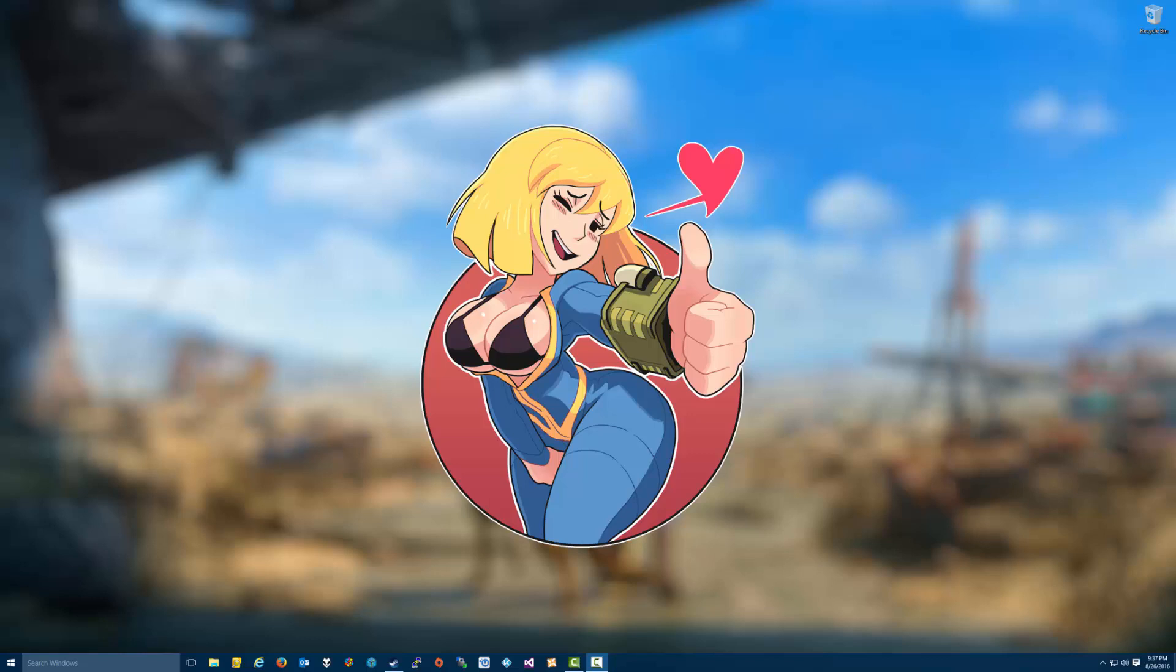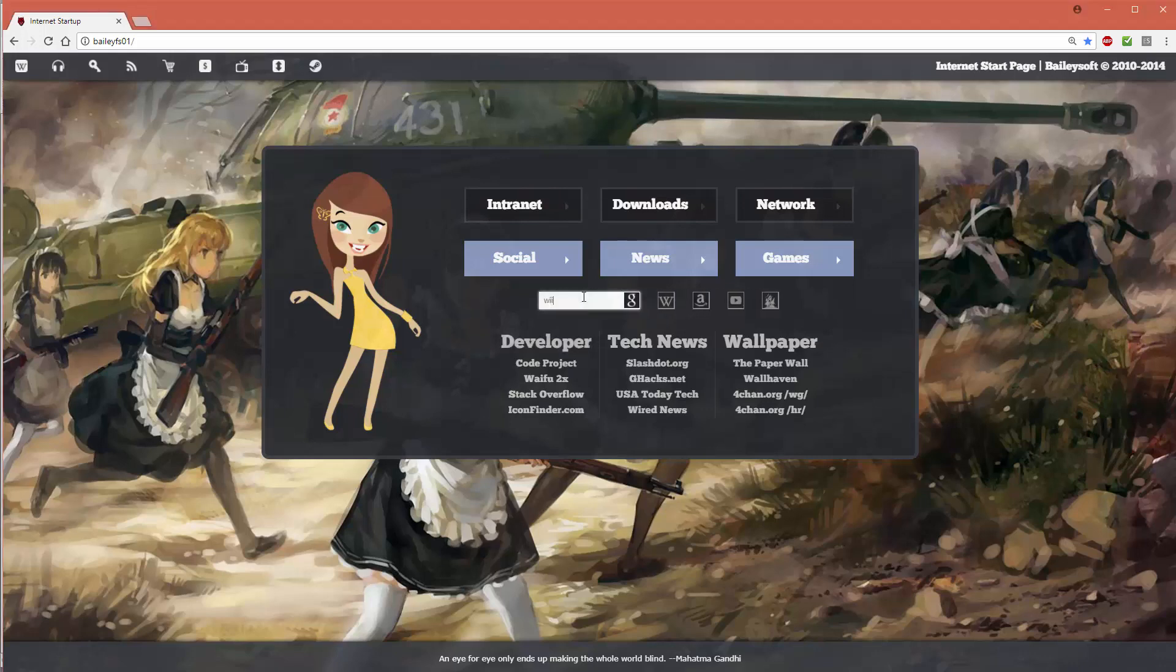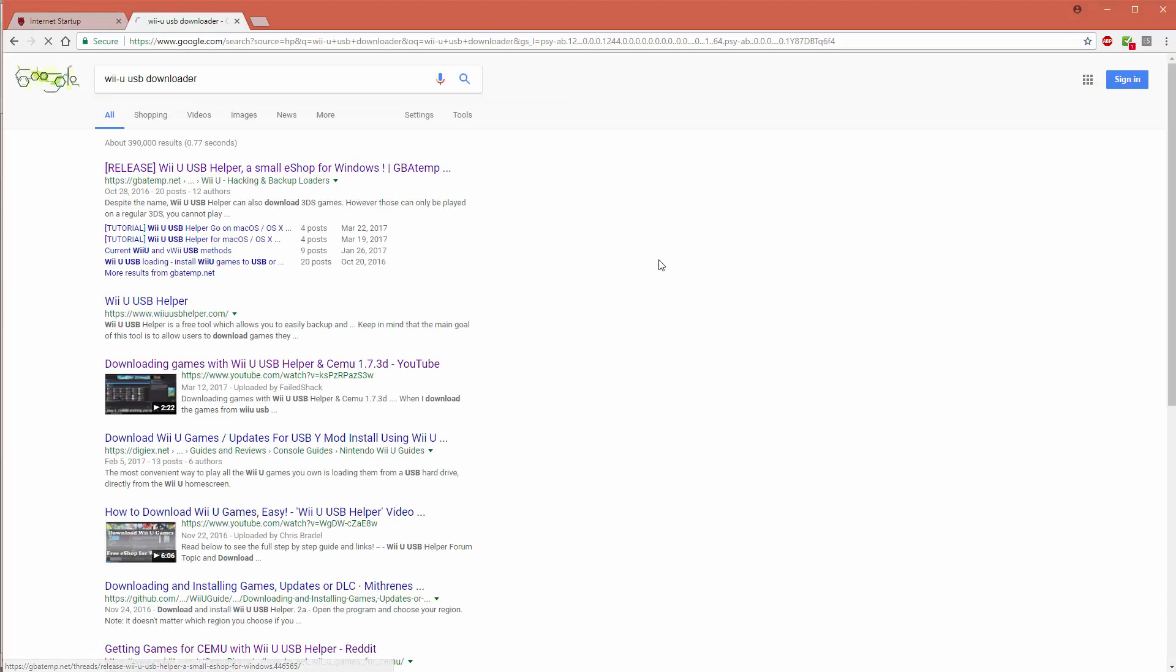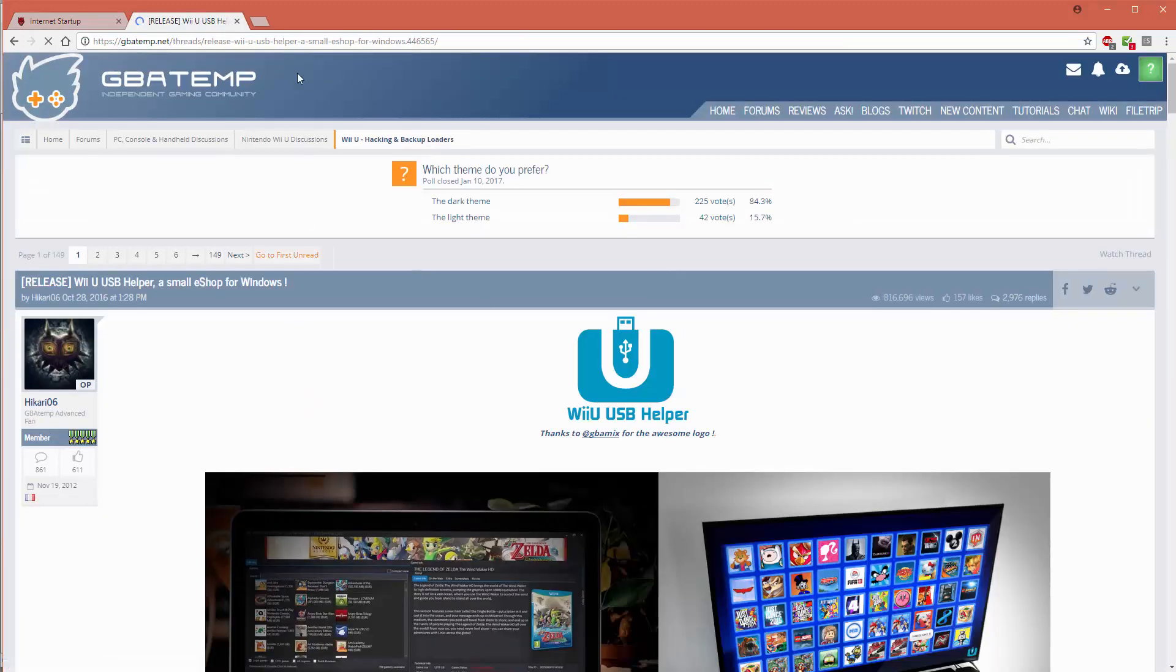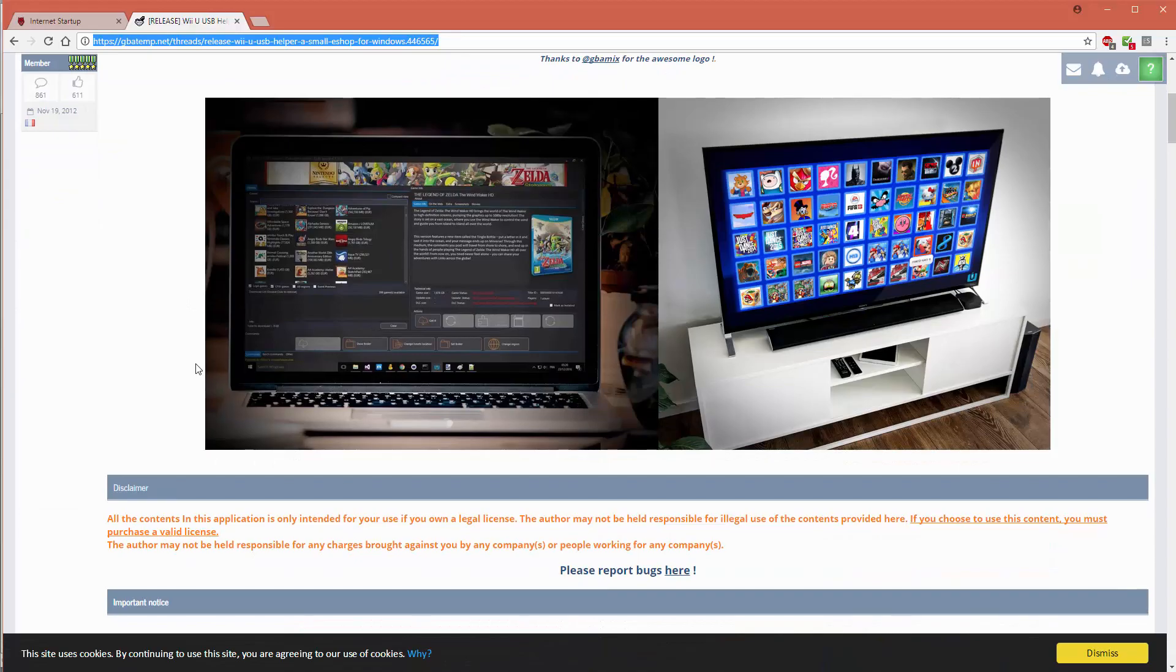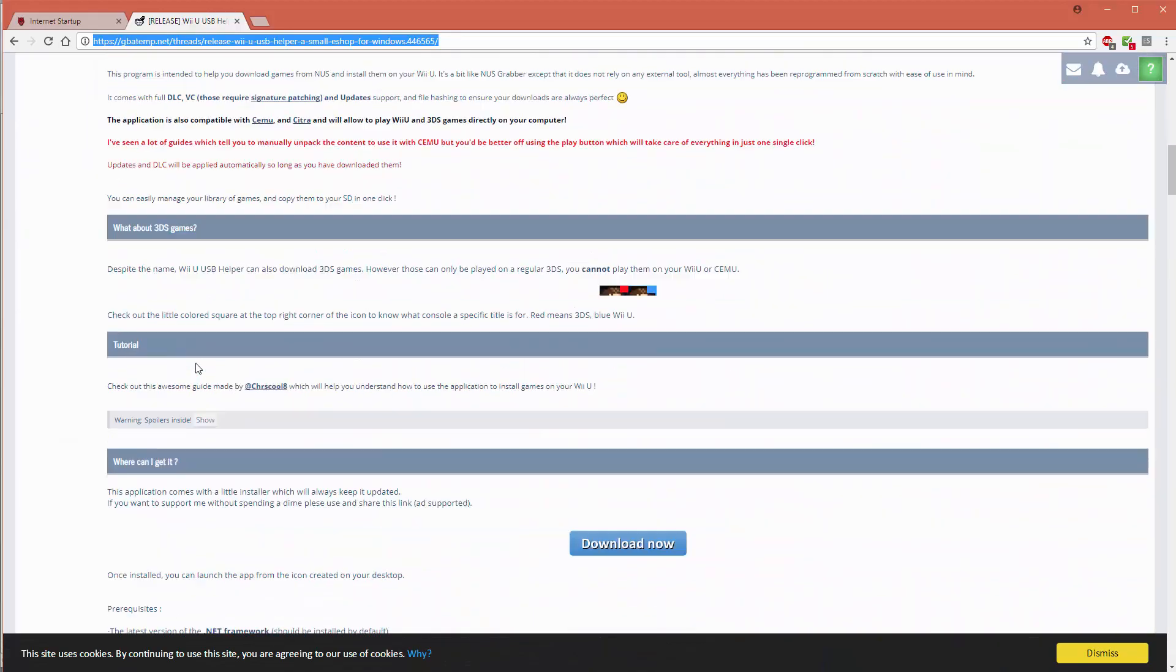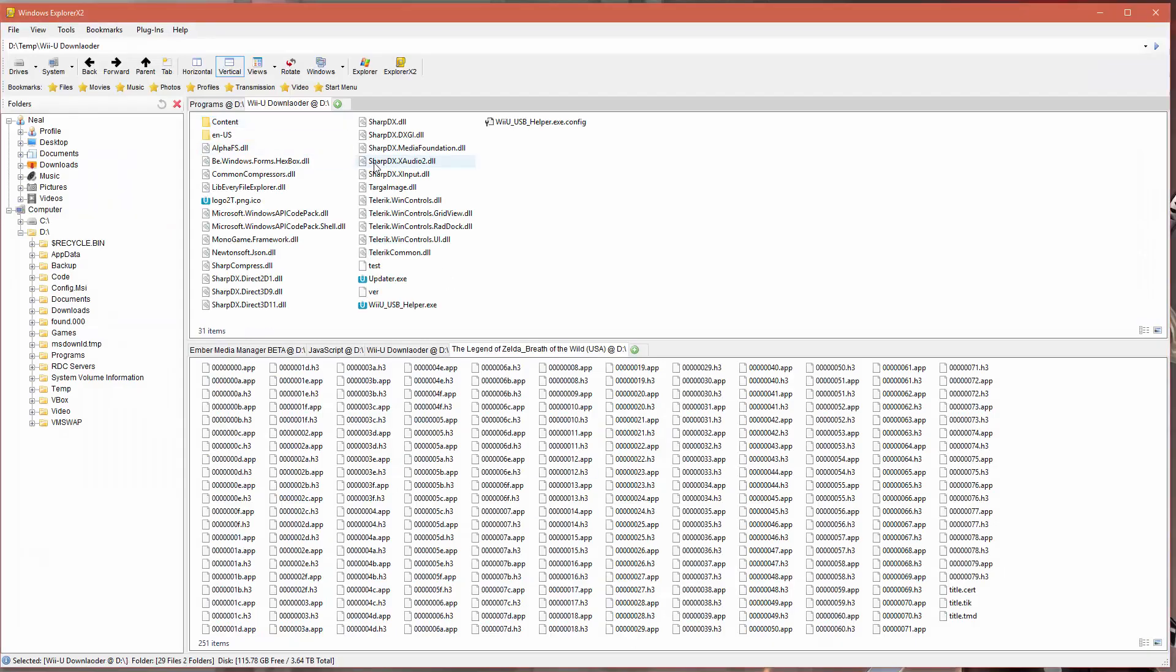We're going to start out here by downloading the Wii U USB helper tool. We're going to go to Google and just Google for Wii U USB downloader. When we find the GBA template, we're going to go and select the download.